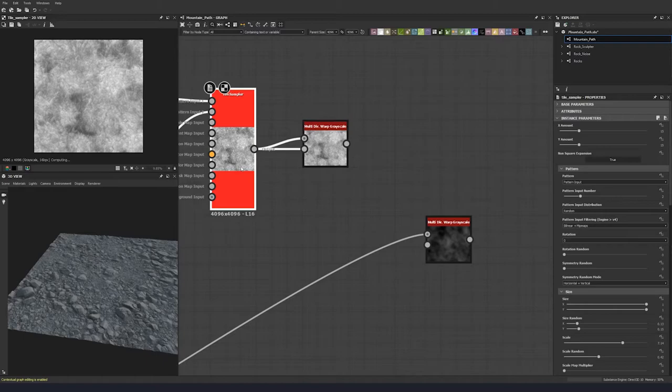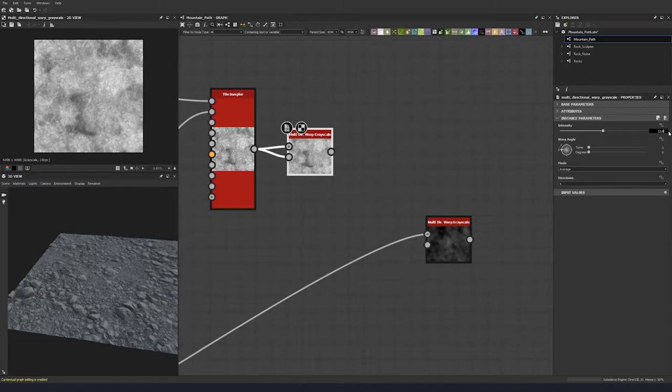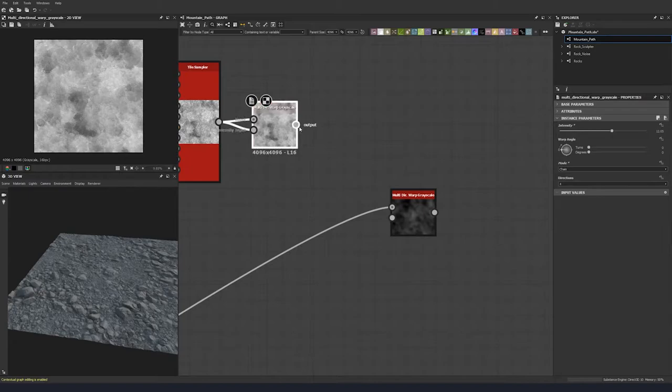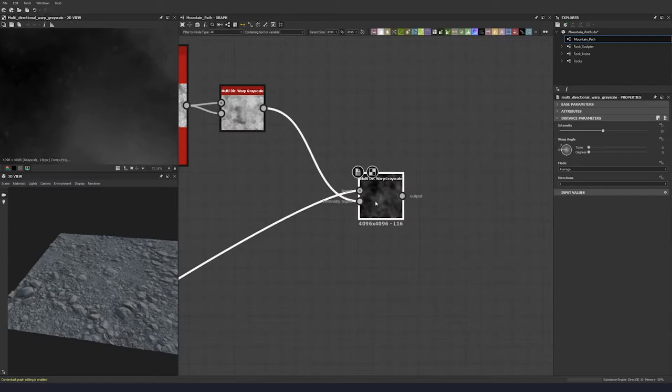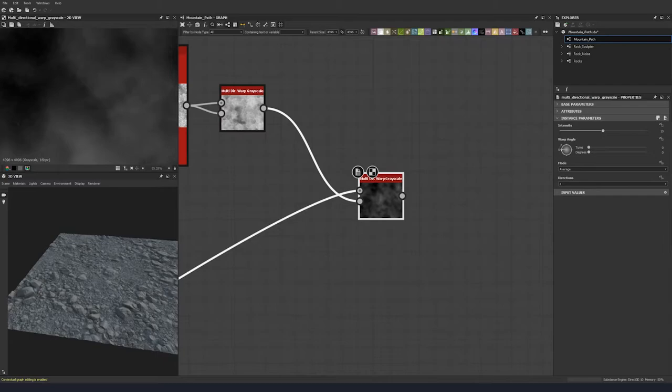Let's do our own multi-directional warp with this one just to mess this noise up a little bit. Let's put 12.05, set it to chain, and plug that in to the multi-directional warp. So this kind of gives us some additional noise for our dirt to give some interesting color.